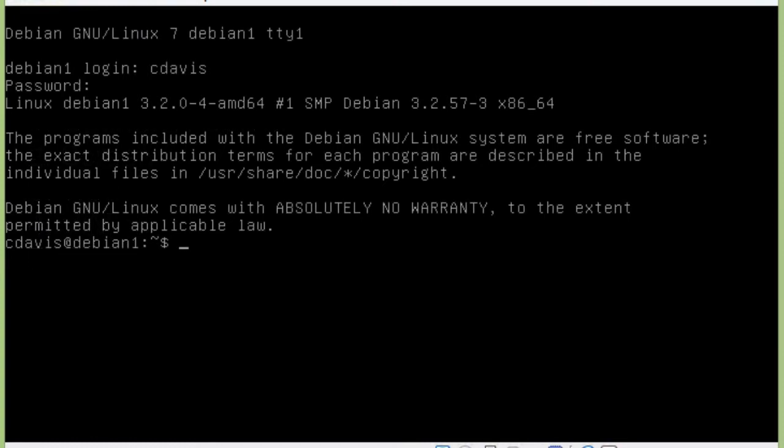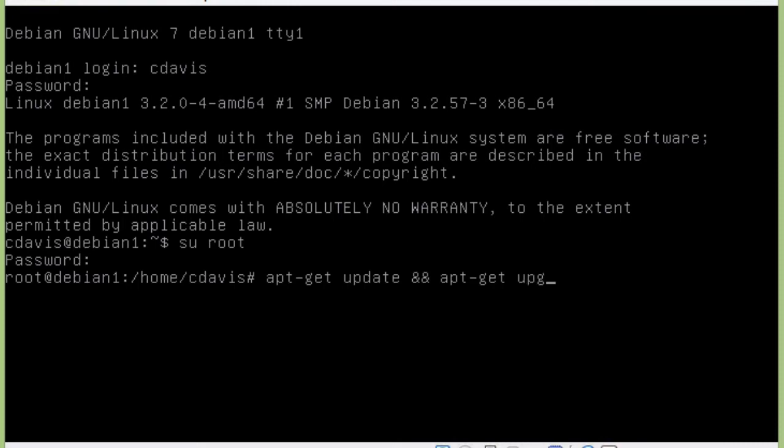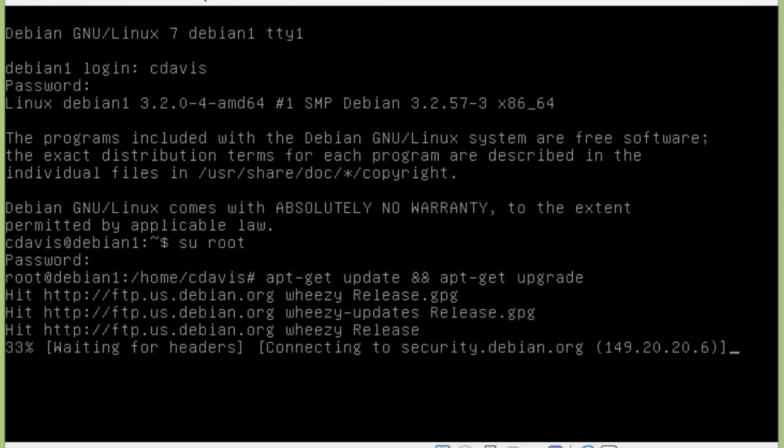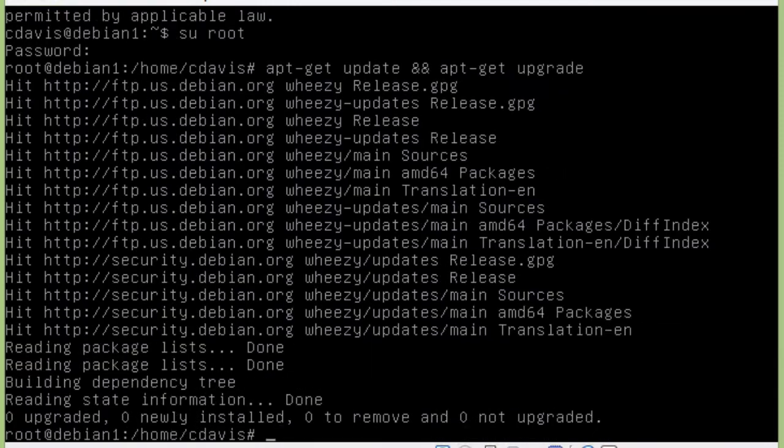Let's go ahead and switch to our root user. So first thing we're going to do, let's go ahead and re-sync the package index files and upgrade any of them if necessary. We're going to do apt-get update and apt-get upgrade. Let this run for a second here.